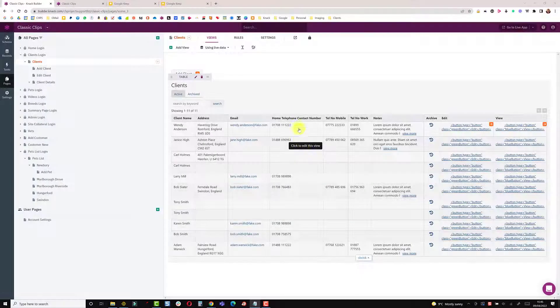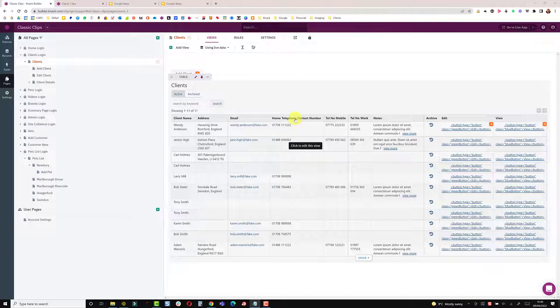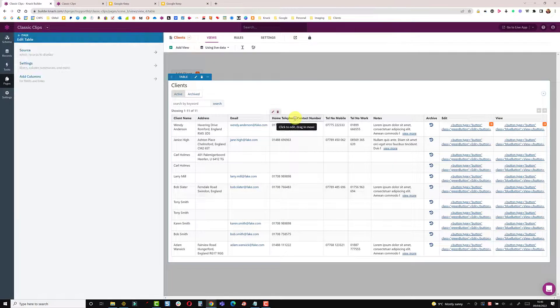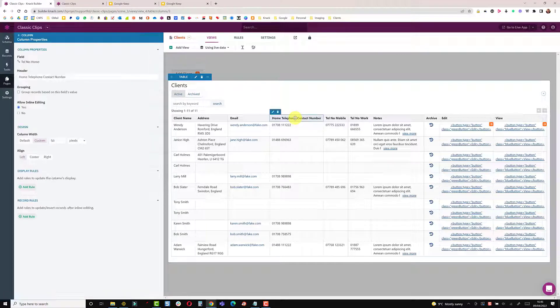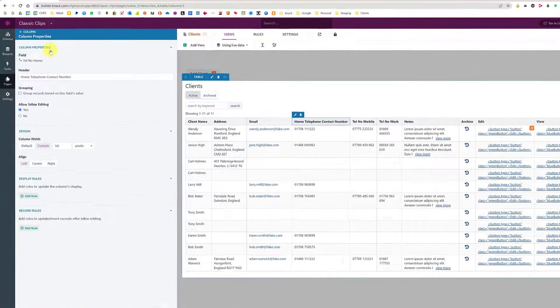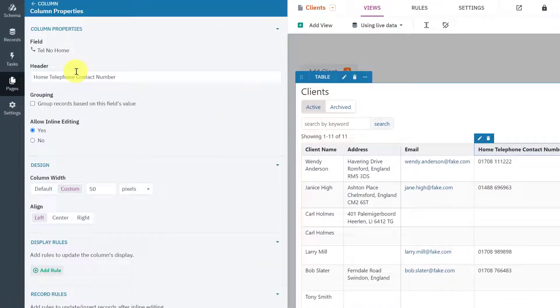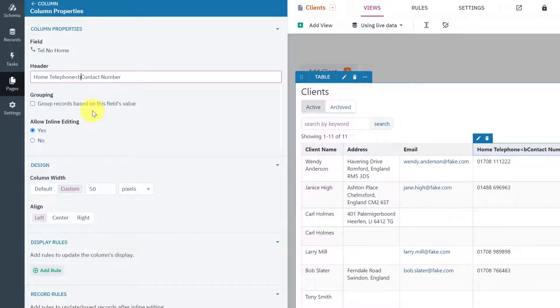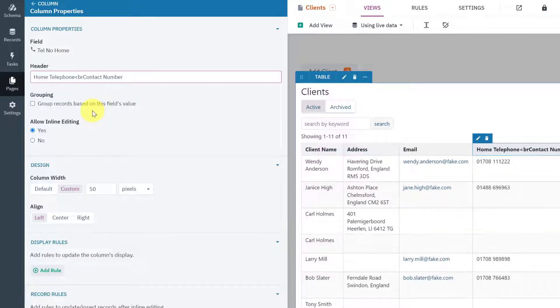So going into the builder navigate to the table and I'm going to click onto the column heading to open up the column properties. On the header I'm going to remove the space between telephone and contact and put the line break tag.